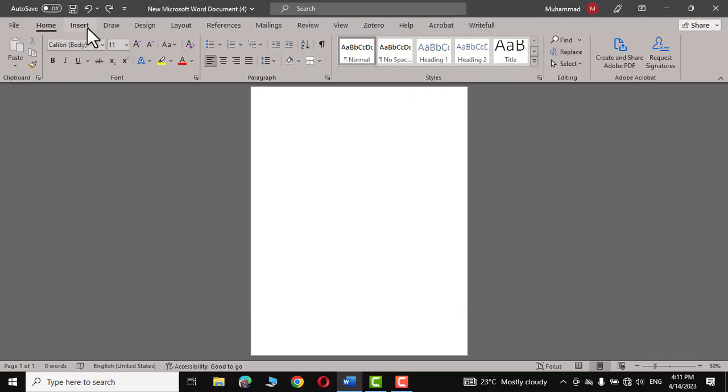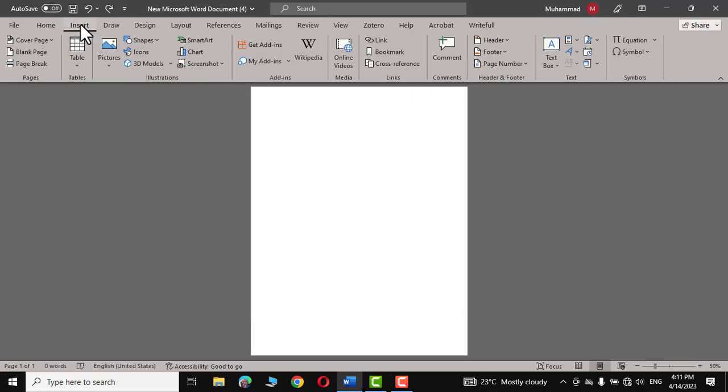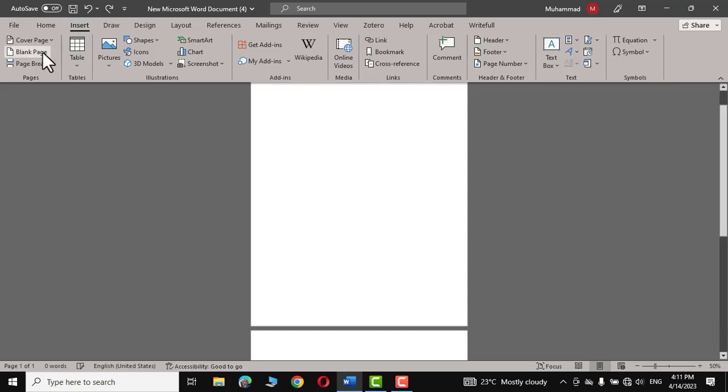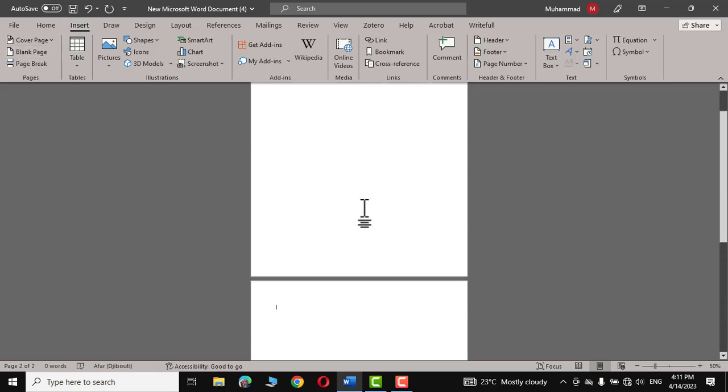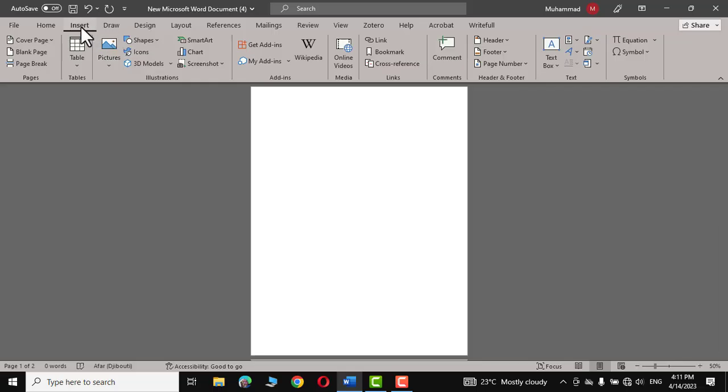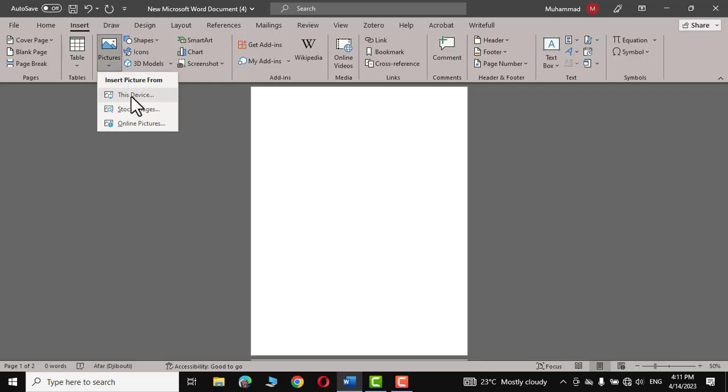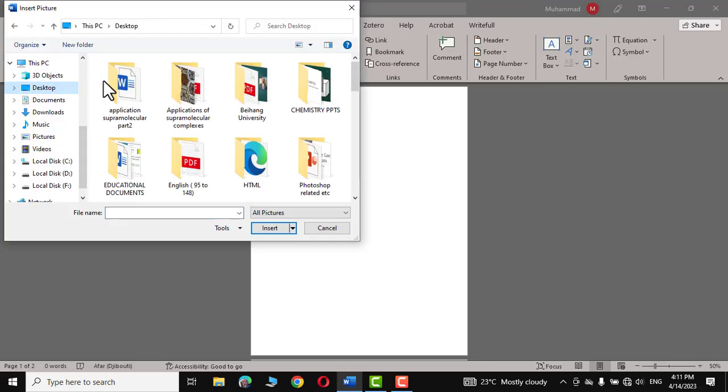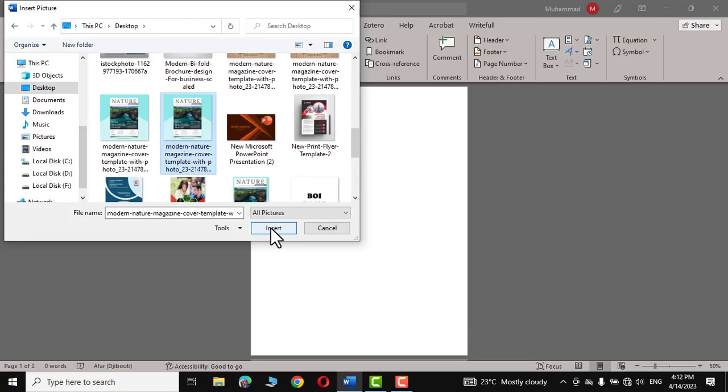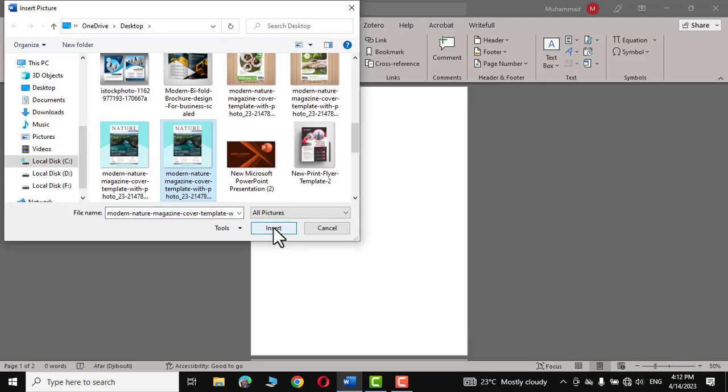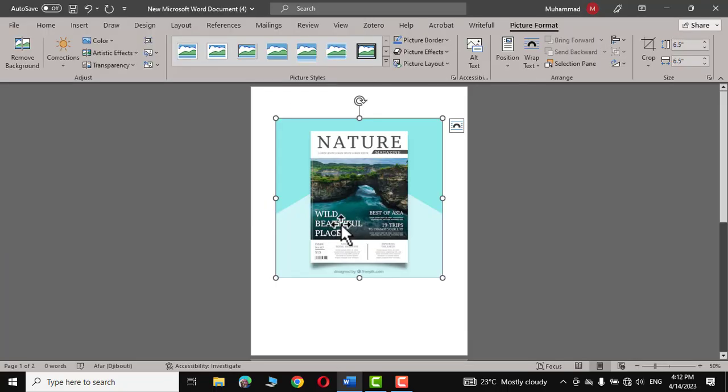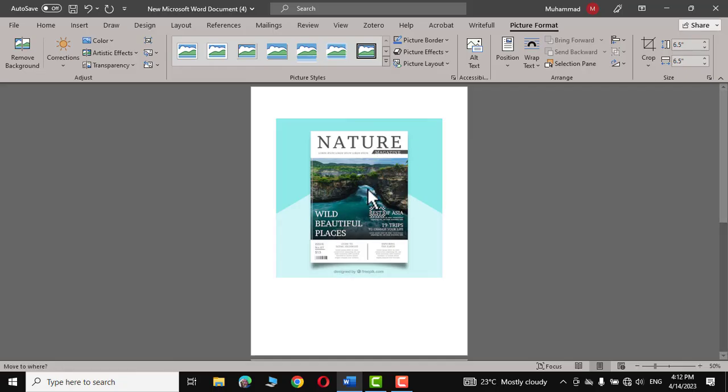Let's go to Insert, click on blank page and now we have two pages. Go to Insert again, choose Picture, This Device. From the desktop I'm going to select a picture of a magazine, insert, and there you go.